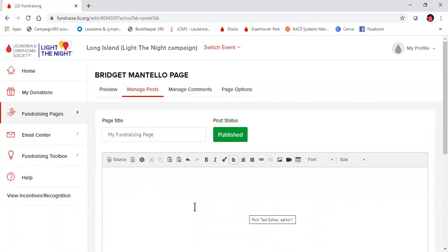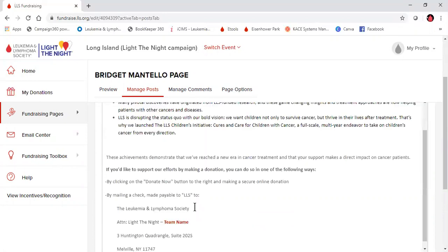What I like to do is have anything that you would like put on the page written out in a Word document, and then you can simply copy and paste it in.